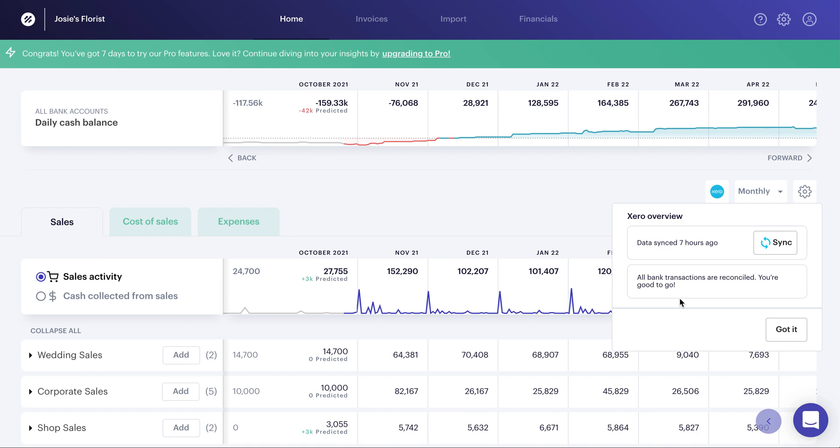Where you can go in, reconcile that data, come back in, hit immediate sync, and then of course it will pull that up-to-date information in, and it will be immediately reflected in the cash flow.